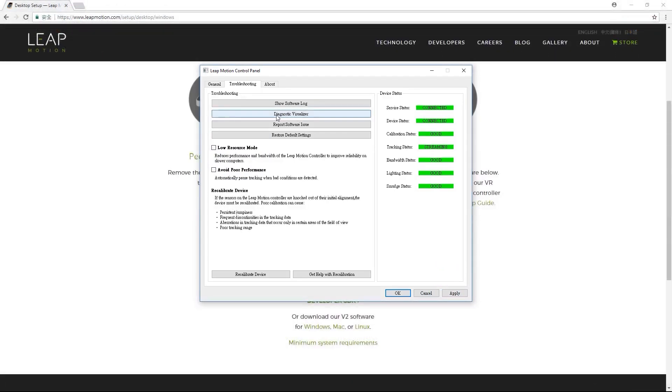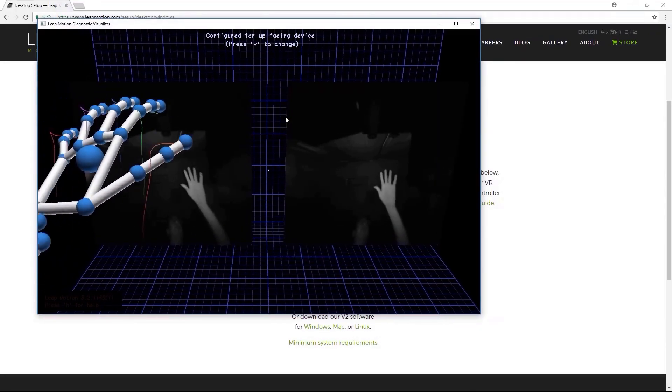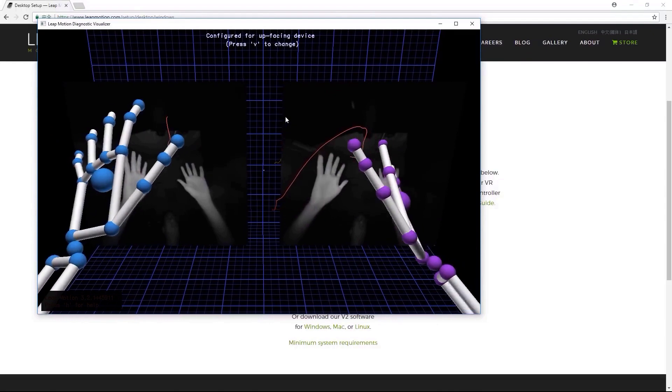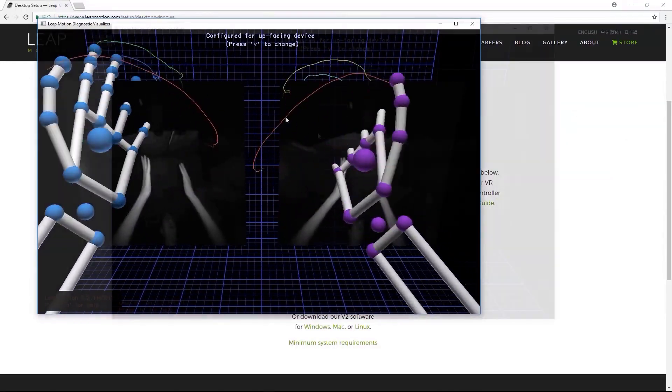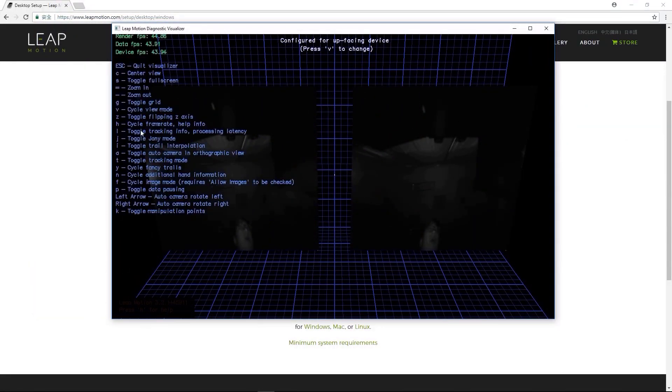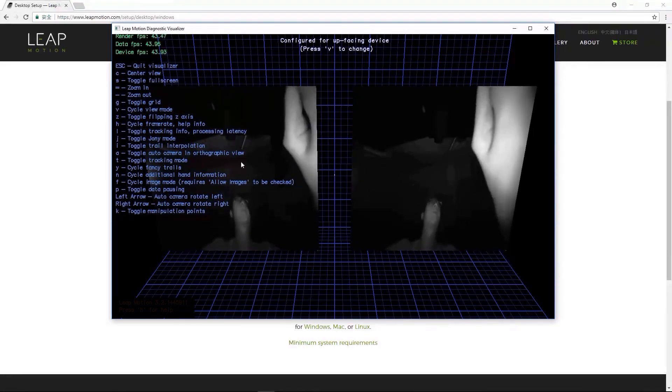Next, you'll want to go into the Diagnostic Visualizer in order to determine the best detection range for your hands. There is a prompt telling you to press H for help, which will bring up a list of hotkeys once pressed. To see the range guidelines, use the L hotkey.